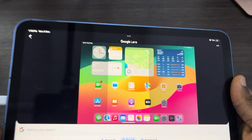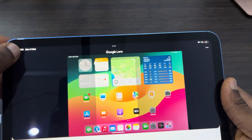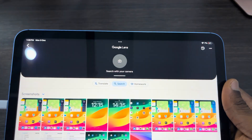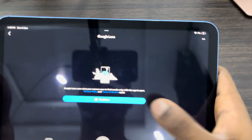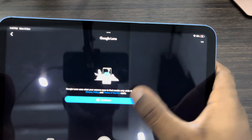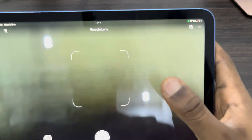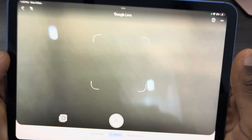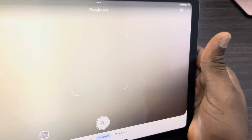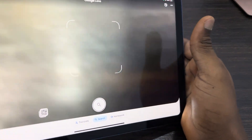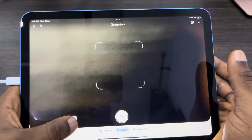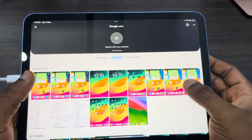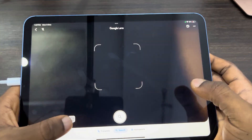If you want to use the camera to search, go back and scroll down, allow camera access, and you can now scan with your camera. If you found this video helpful, smash the like button and subscribe.